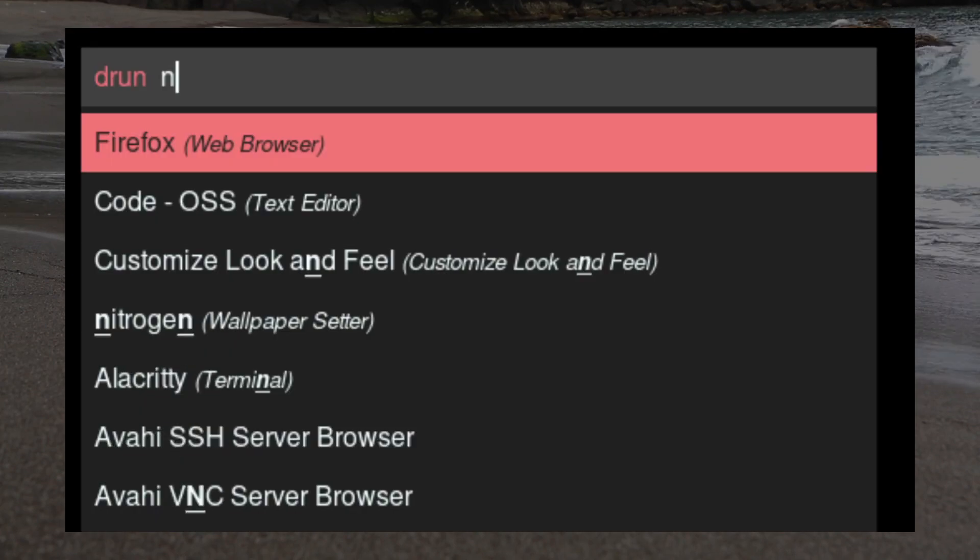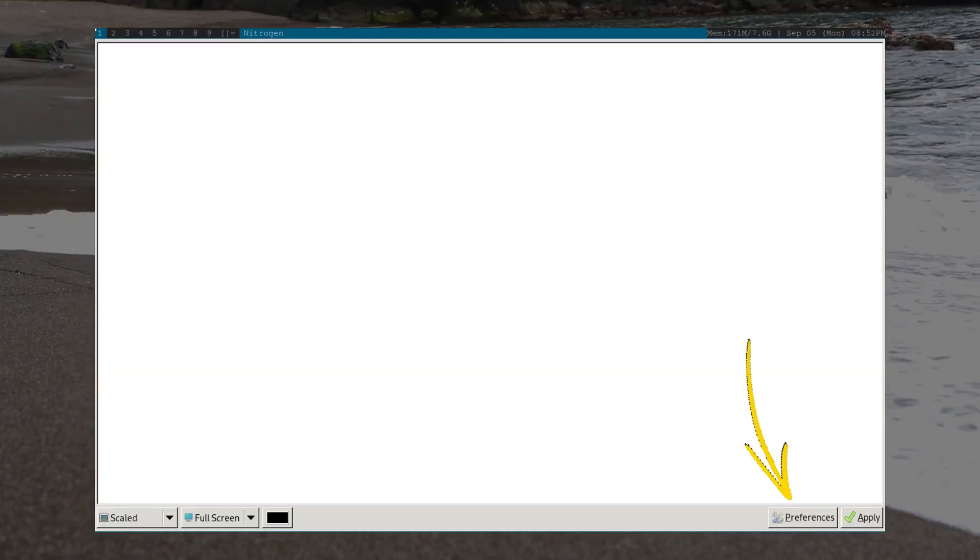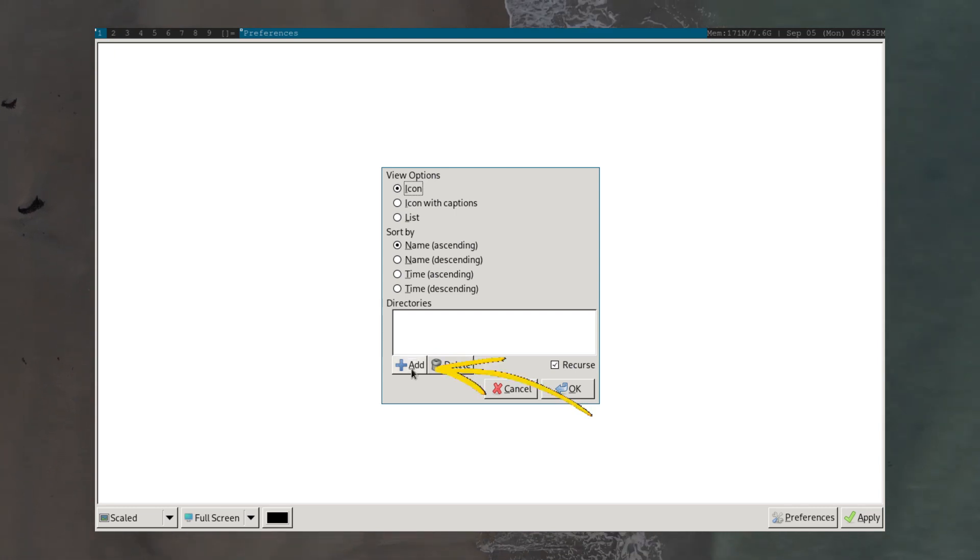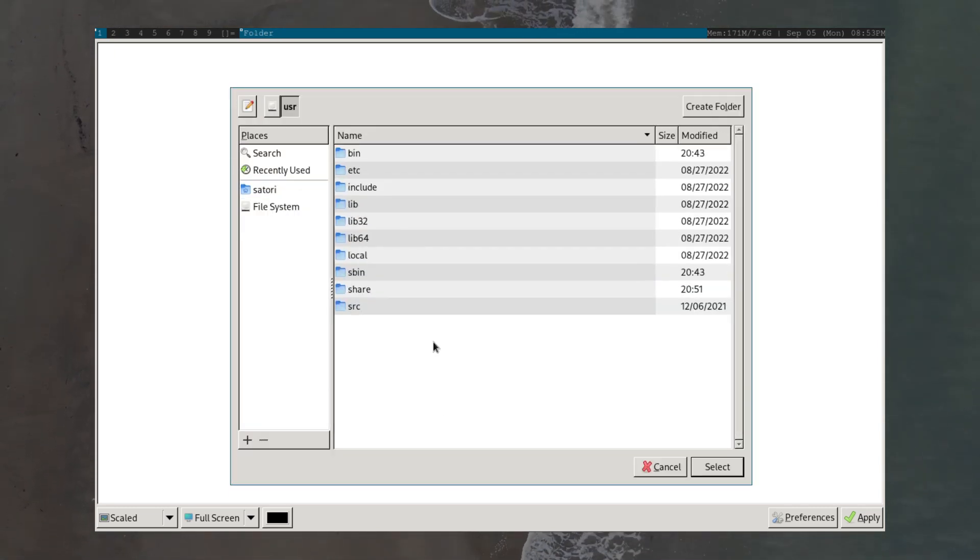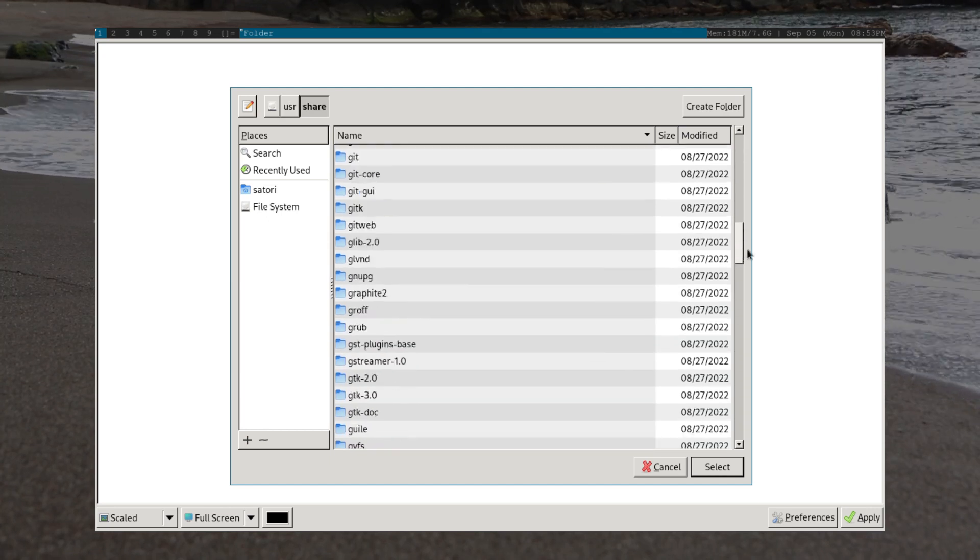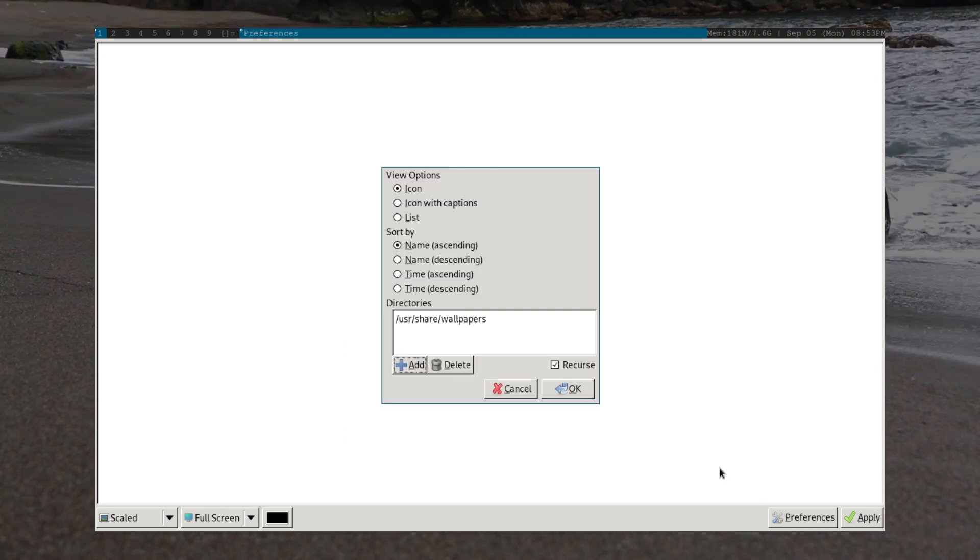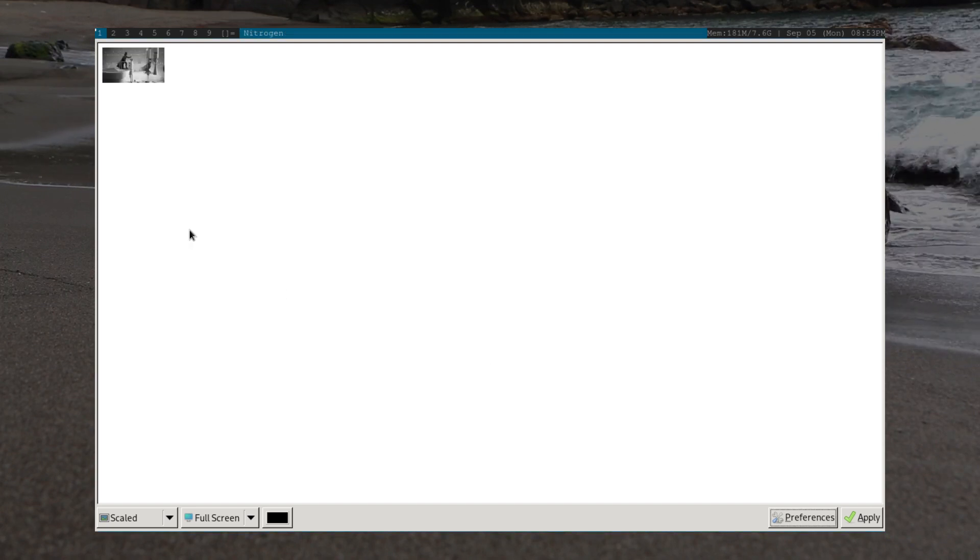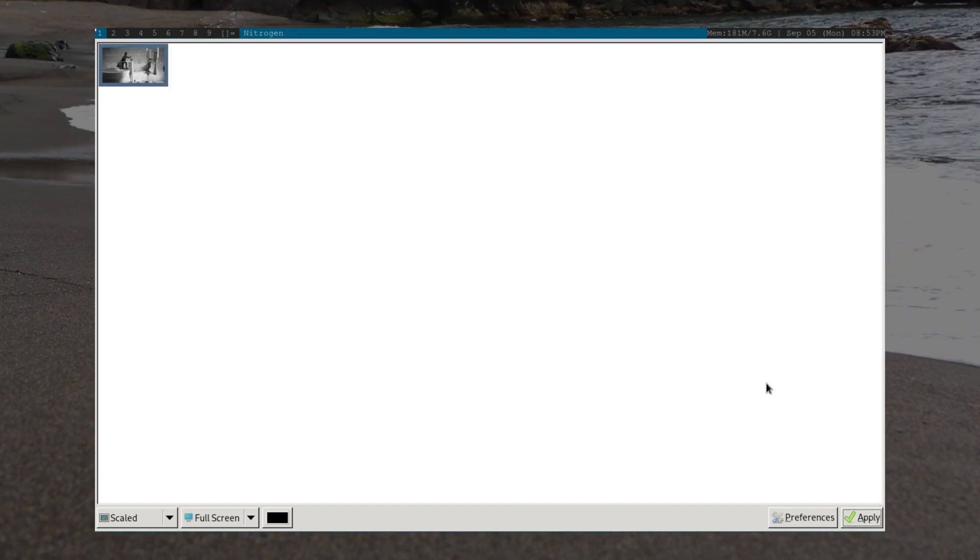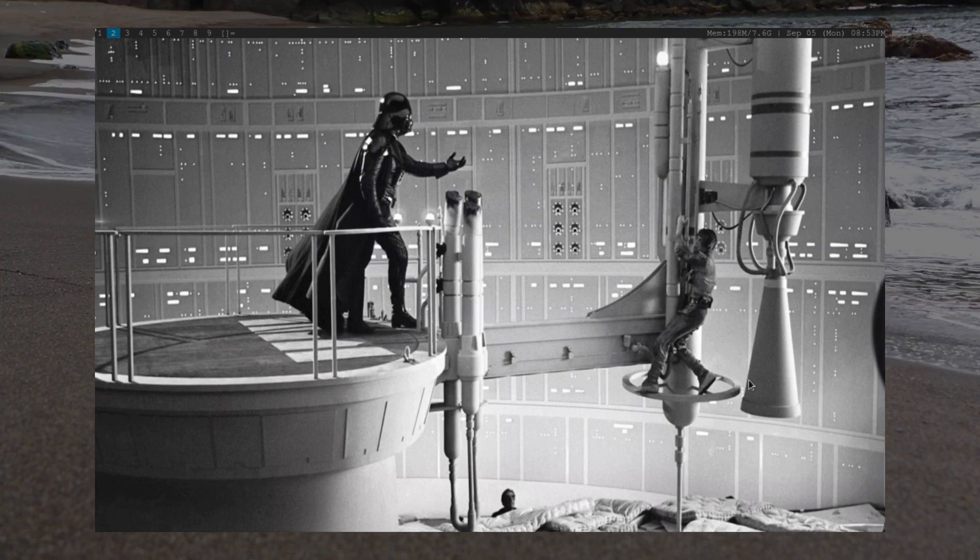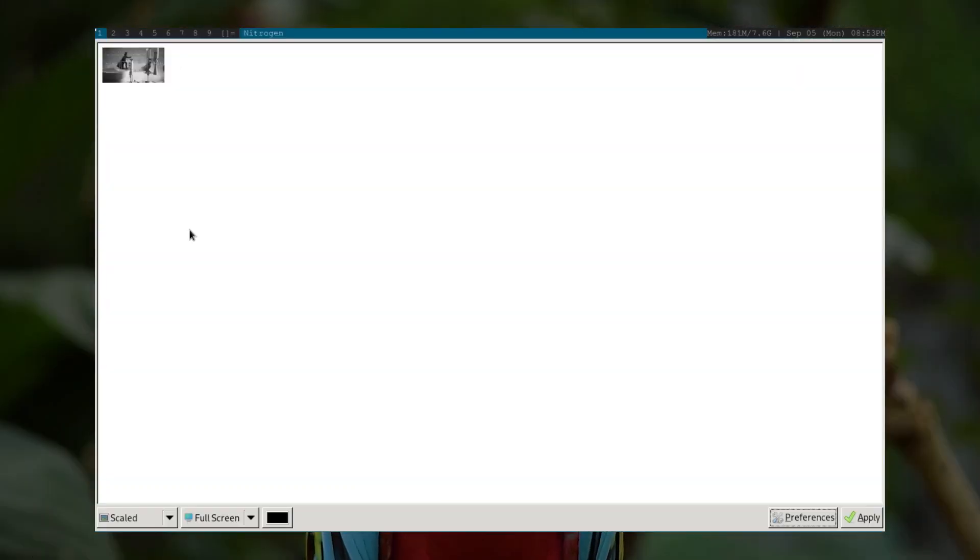With that done, it's time to start Nitrogen. To set our wallpaper, we select Preferences, then Add, to add our wallpaper folder to Nitrogen. Once that's done, select your wallpaper, then click Apply. Now, if we go to a different workspace, we can see our wallpaper was set. If the sizing isn't quite right, try changing the option in the bottom left from Automatic to Scaled.